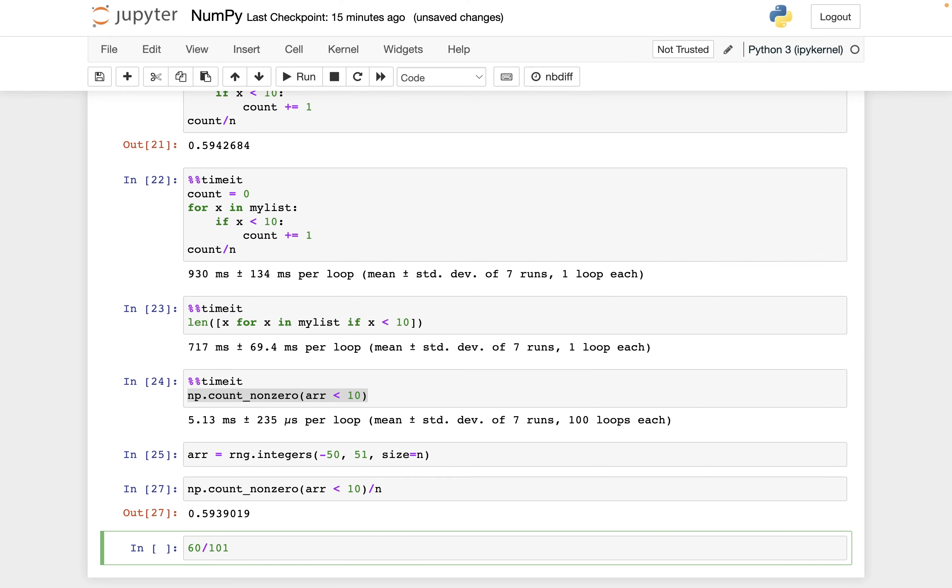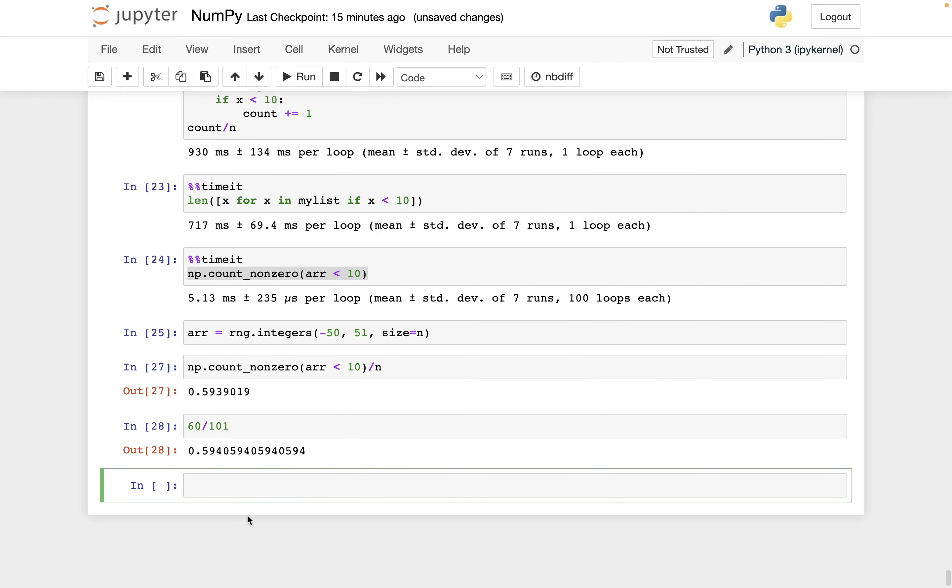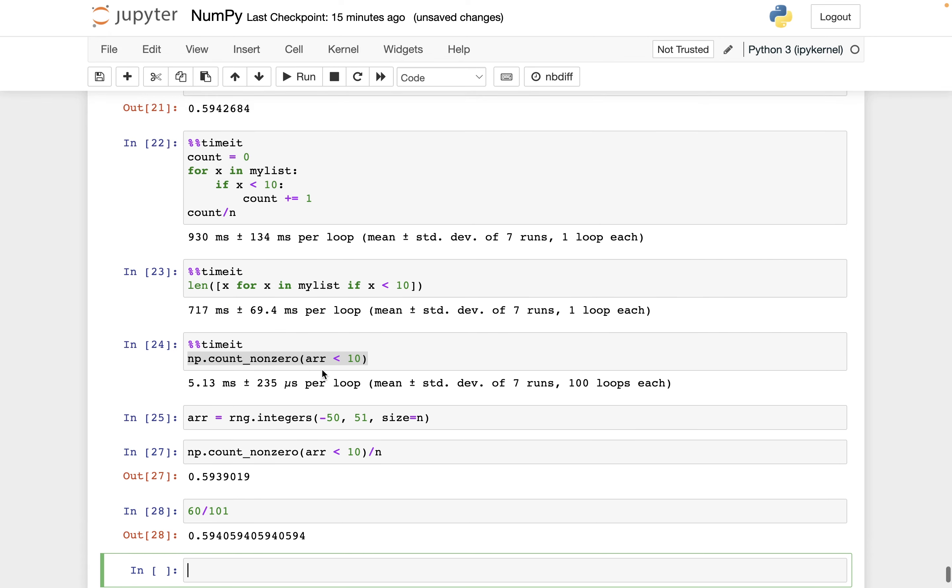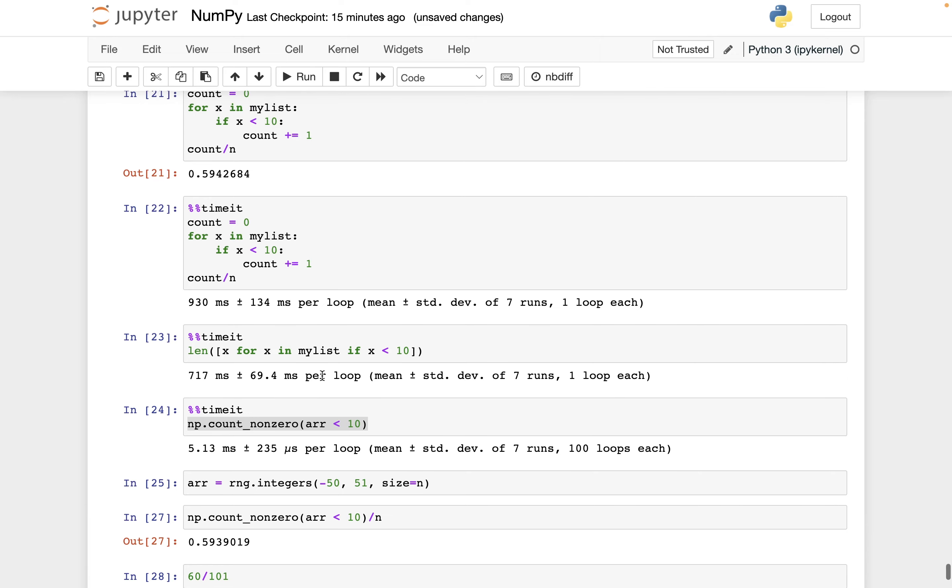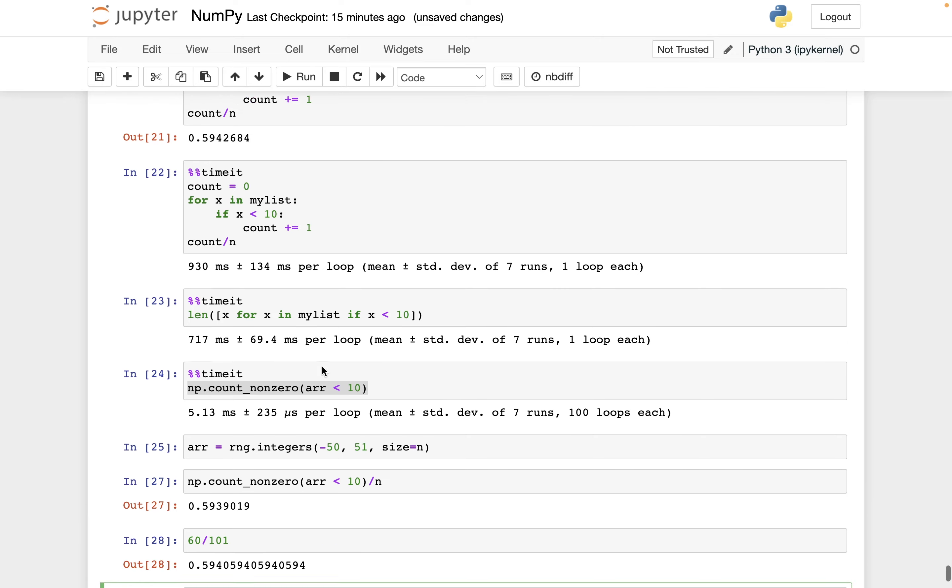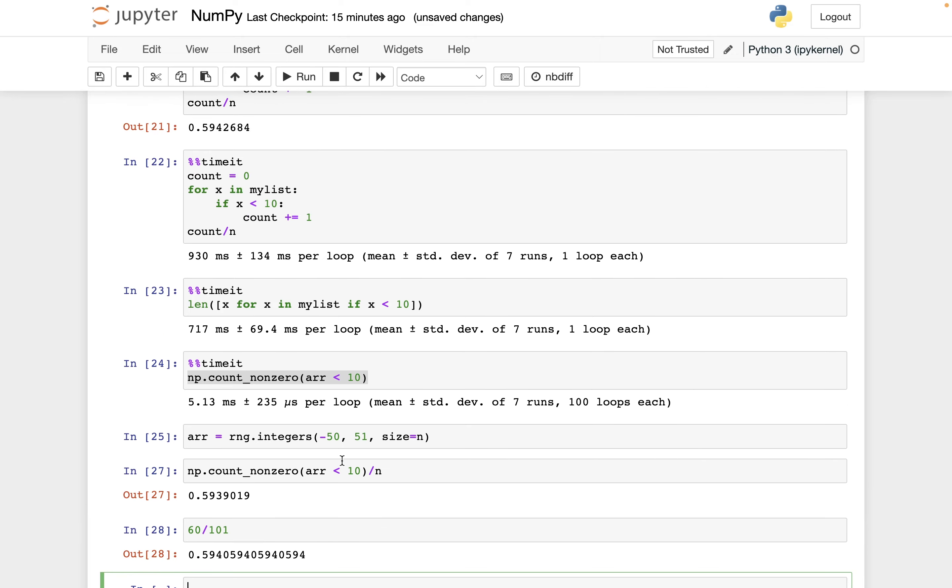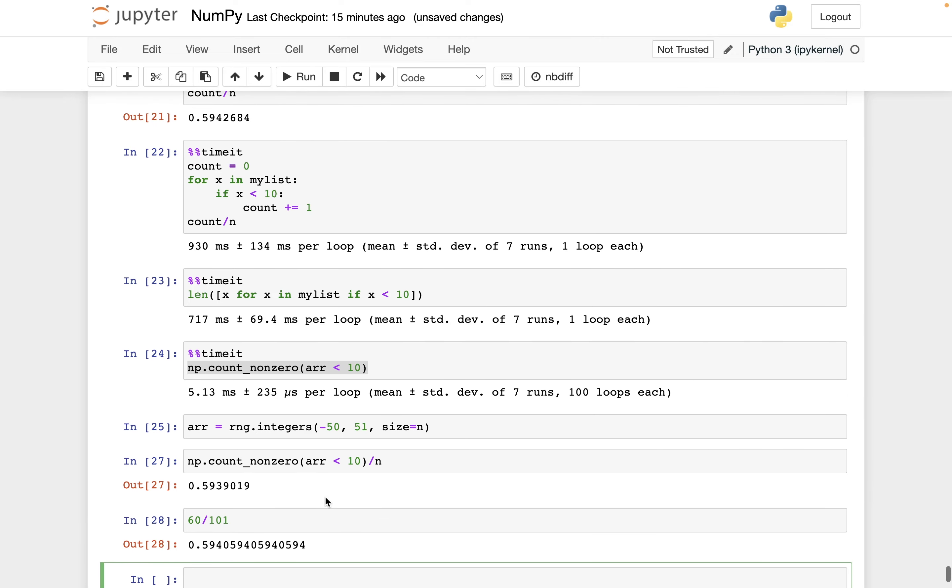So if I check, what's 60 divided by 101? Here I get this exact same 0.594 number. So you can see that 10 million was enough to be quite accurate for these probability estimates that we were making.